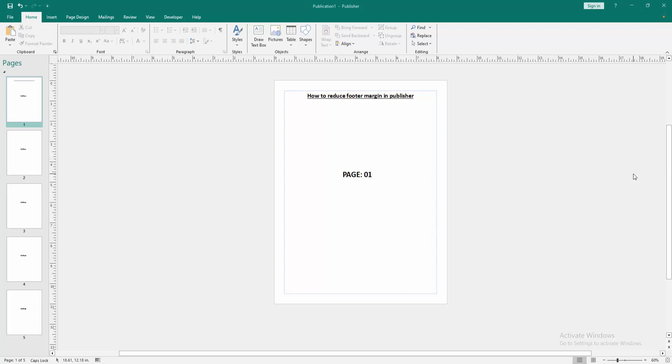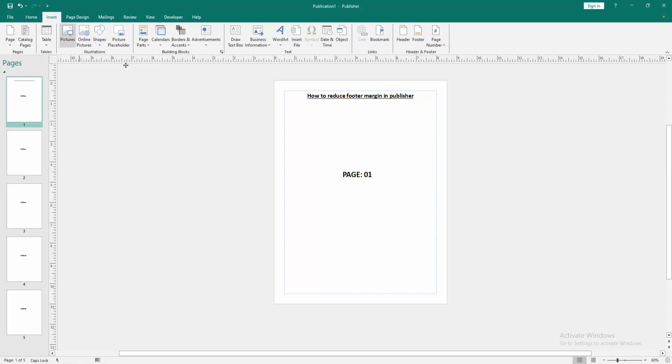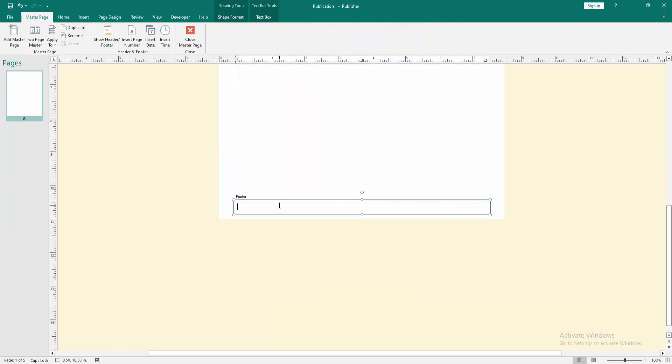Firstly, we have to open a Publisher document. Now we want to reduce footer margin in this document. First, insert a footer. Go to the Insert menu, then go to the footer option and write the footer text.